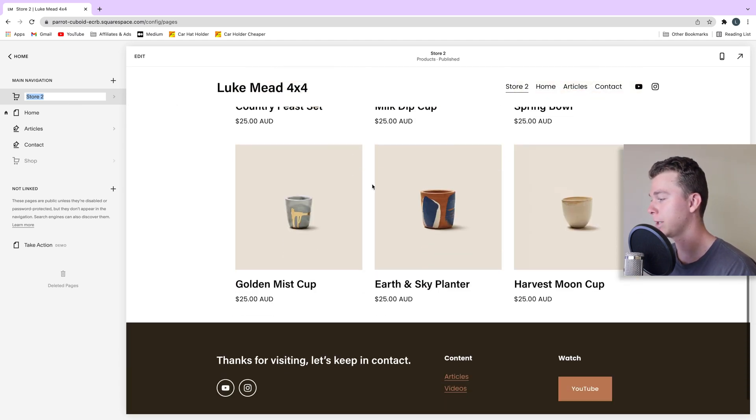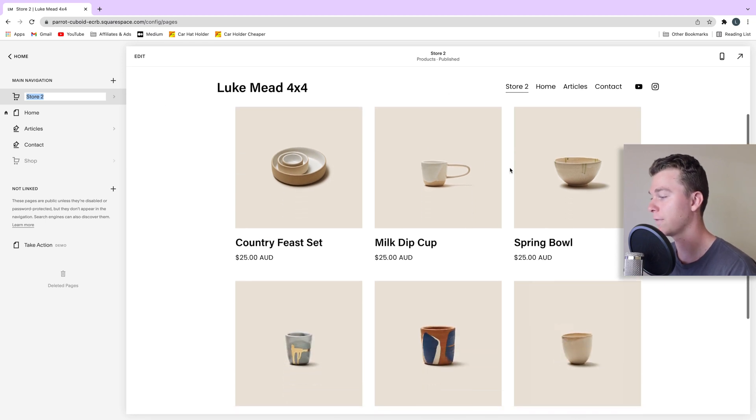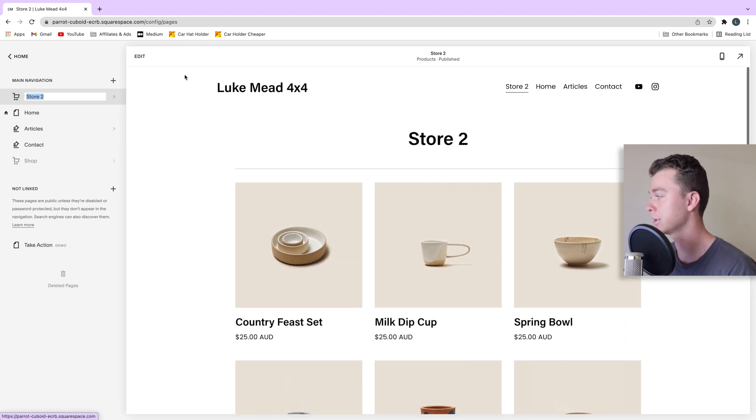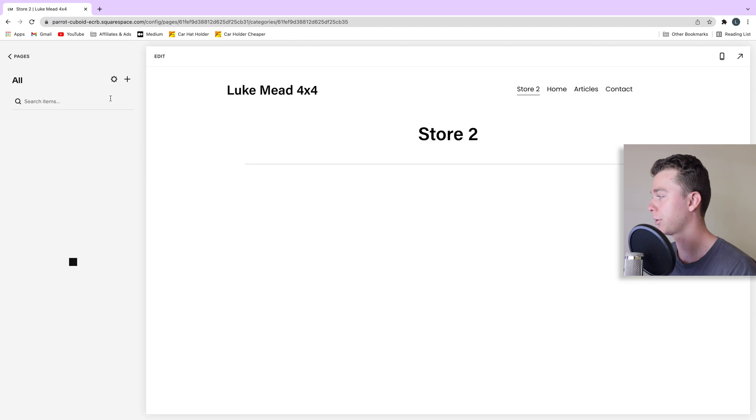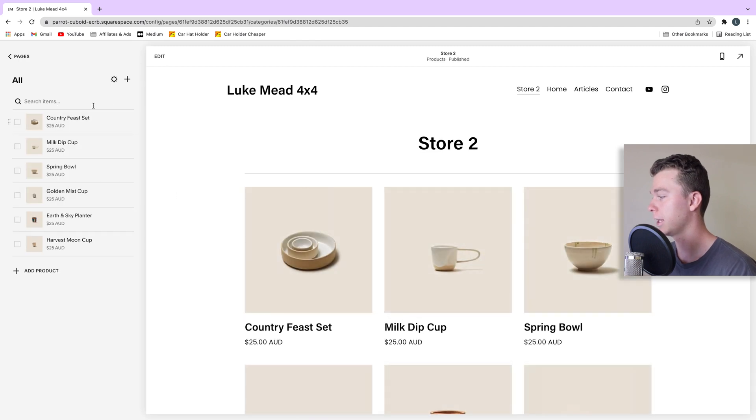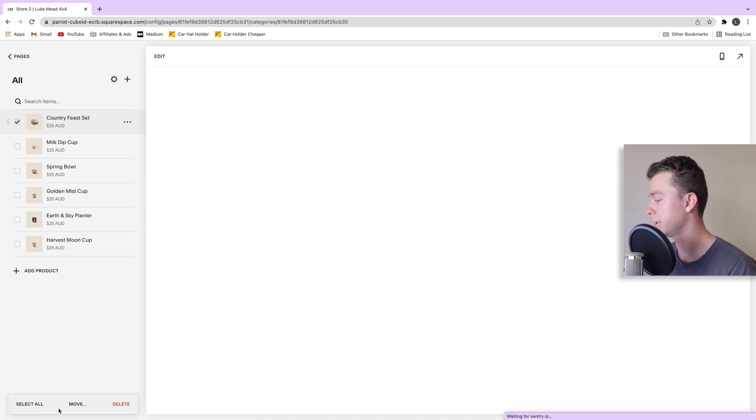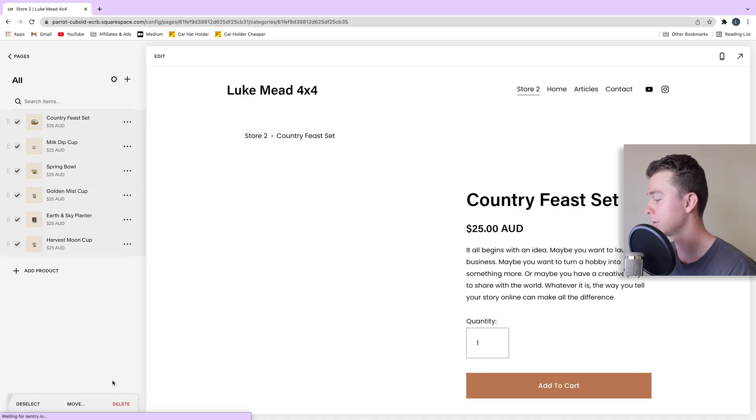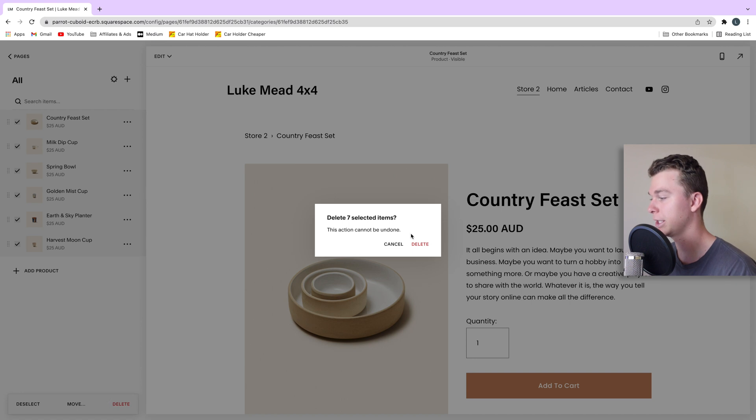So you can see straight away Squarespace has loaded in some fake products. So we're going to go through and delete these products. We can do that by just selecting one here, going down to the bottom and selecting all and then deleting them because we don't need these. We're going to be adding our own.